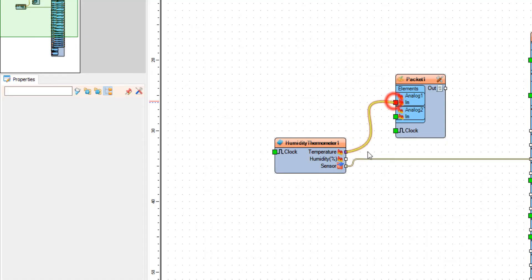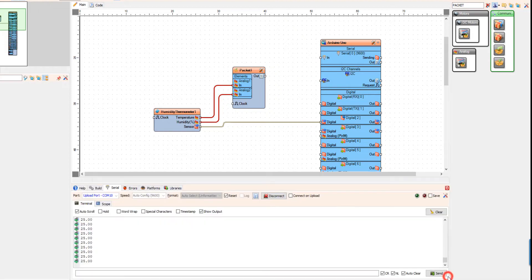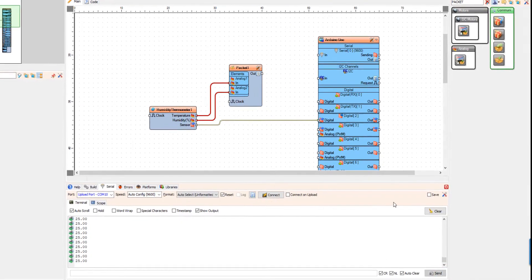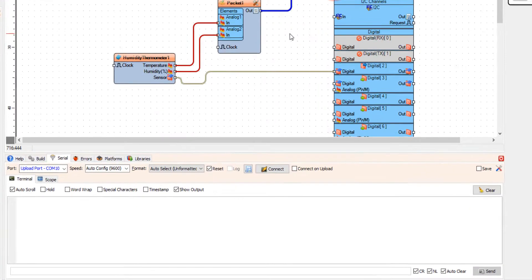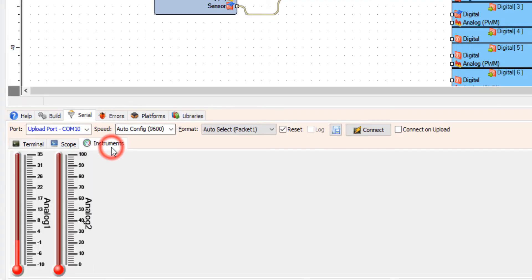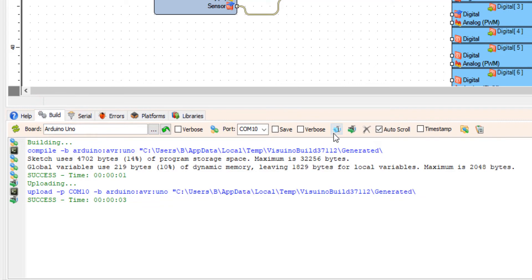As you can now see, under the serial tab we only have the terminal tab and the scope tab, but once we connect packet 1 pin out to the Arduino board serial pin, the instruments tab will appear. As you can now see, we have two thermometers — one is for the temperature and one is for the humidity. The first one is from minus 10 to 35 and the other is from 0 to 100. Now I'm going to upload the code and we are going to see the values appearing in the instruments.